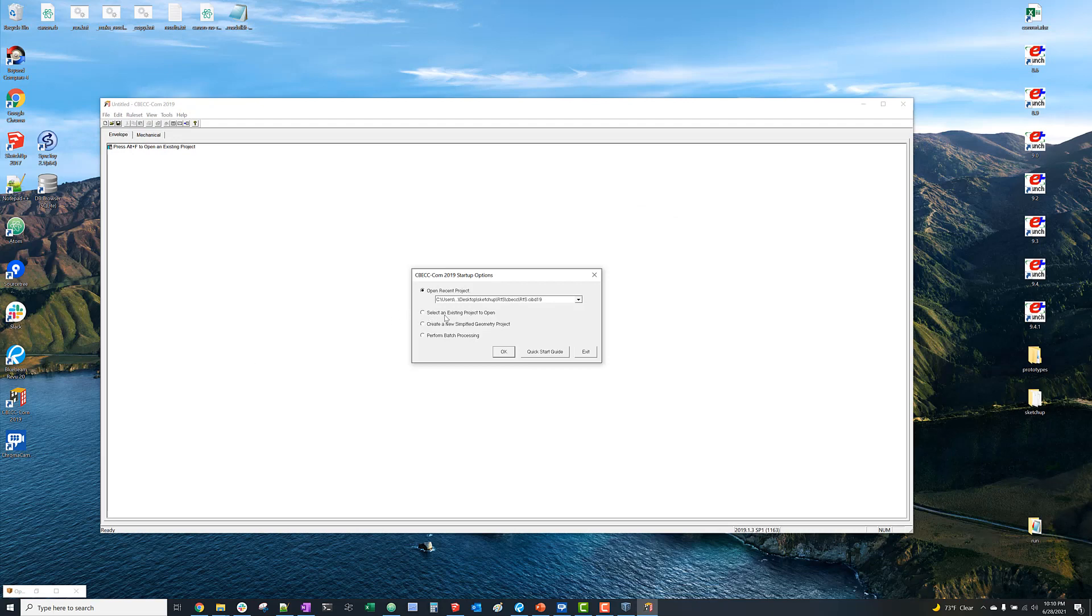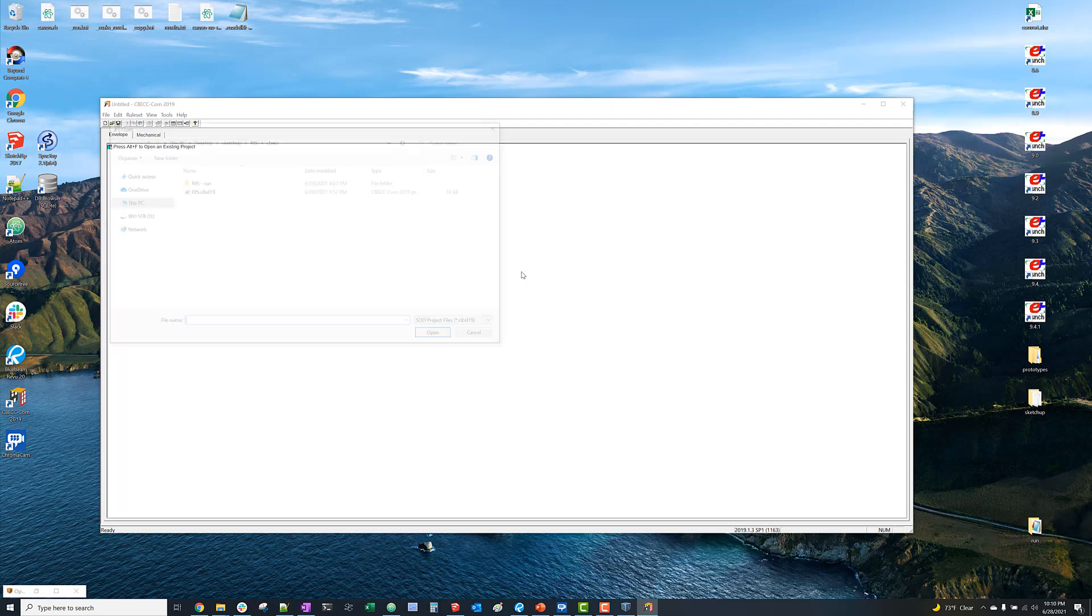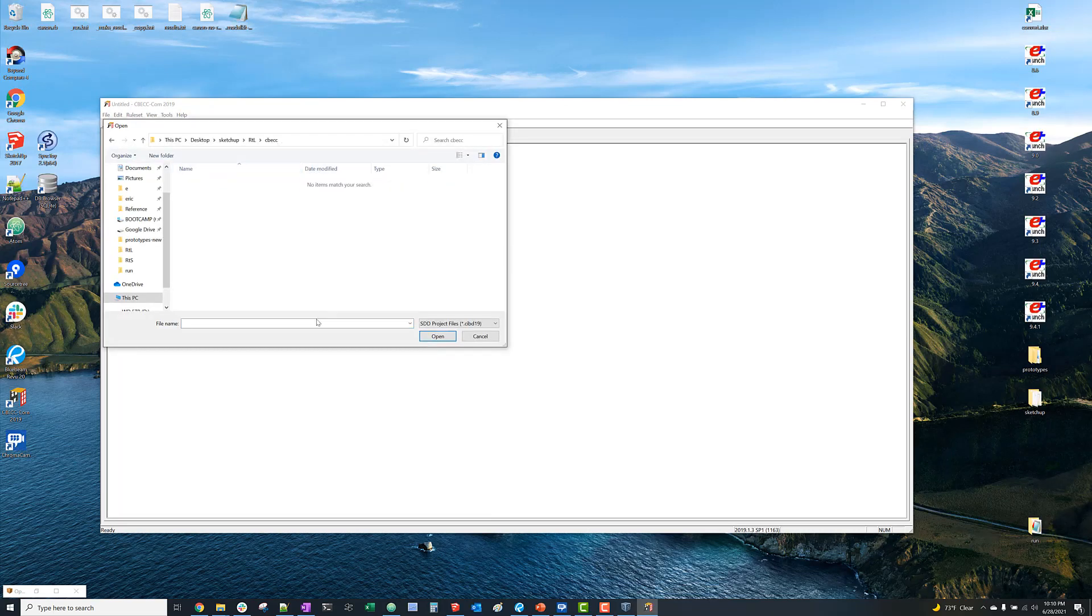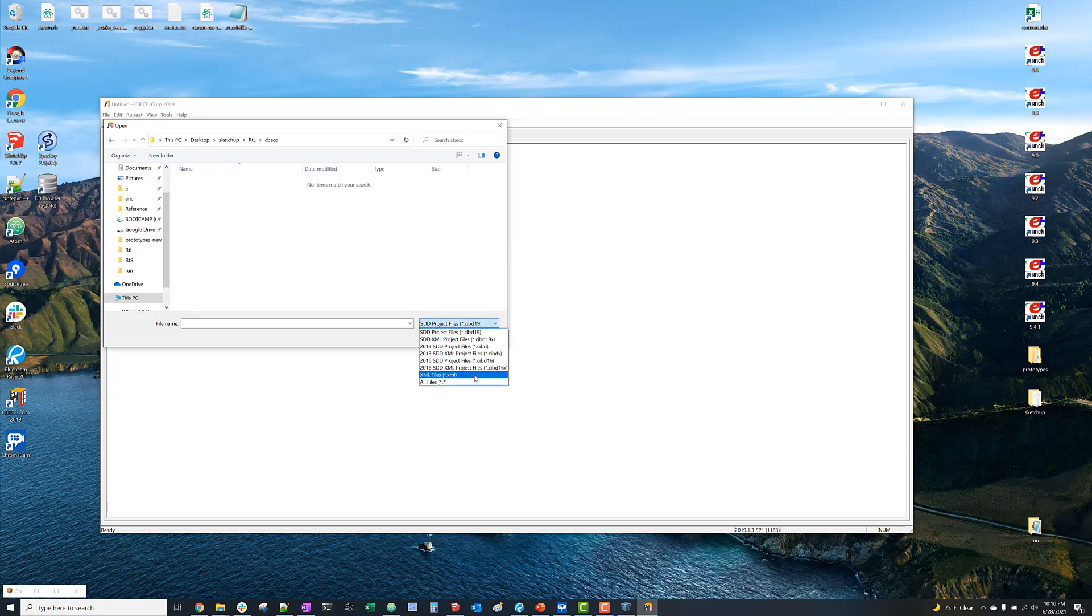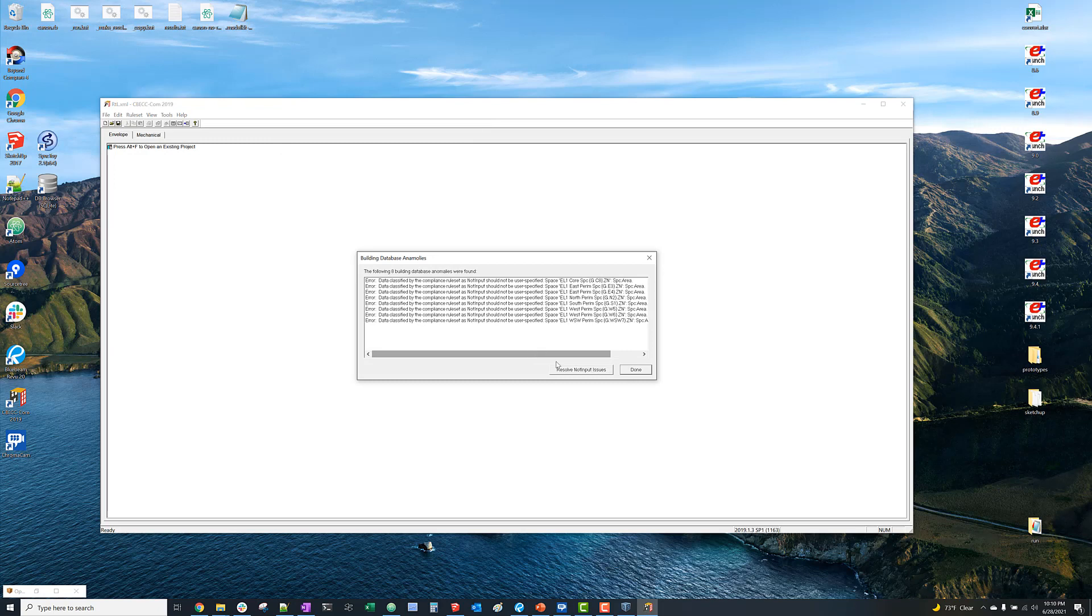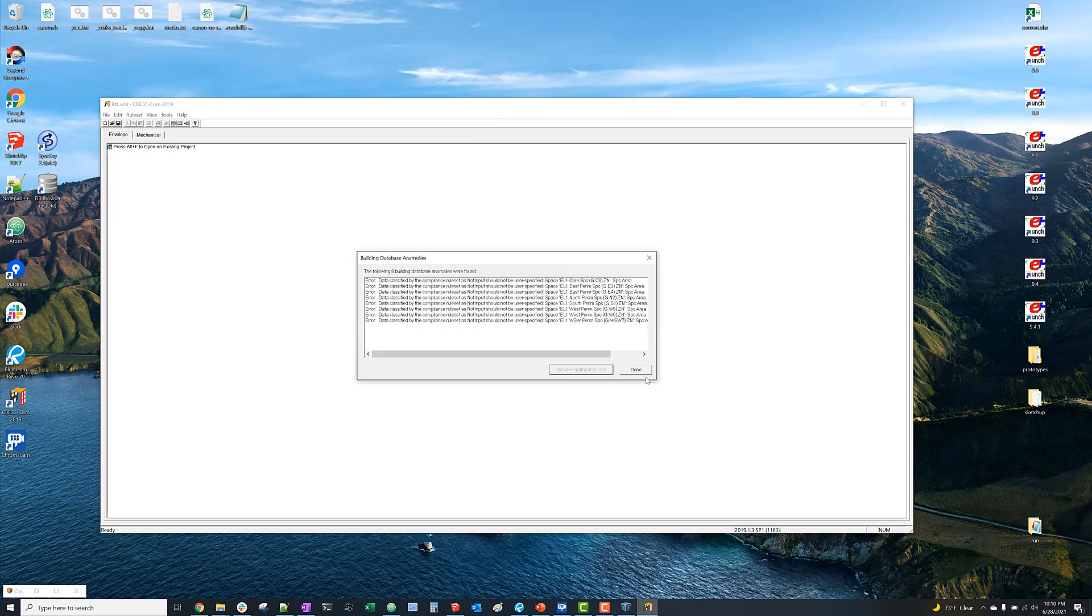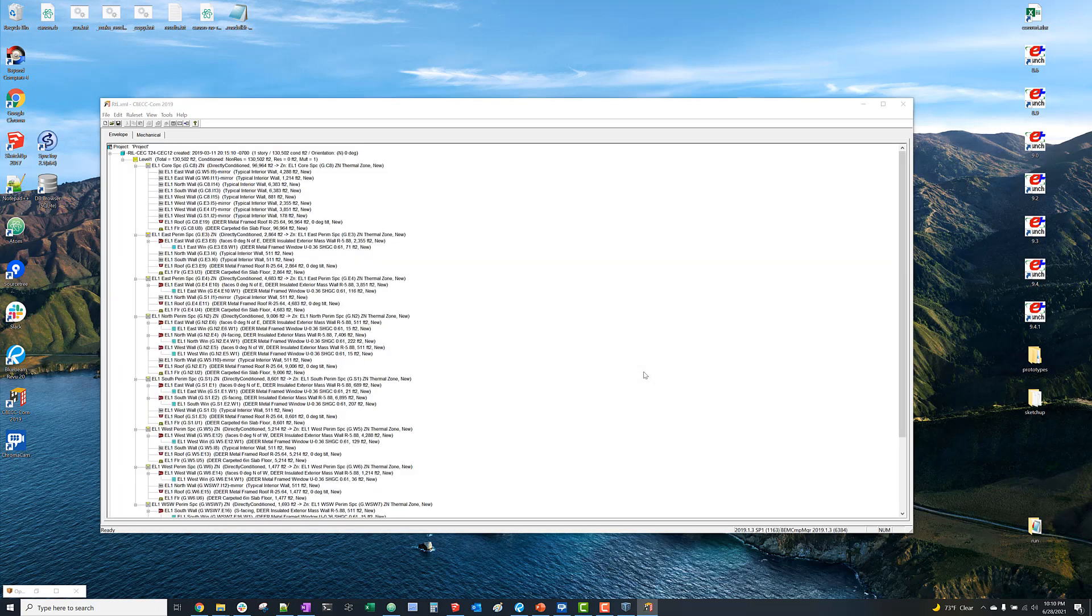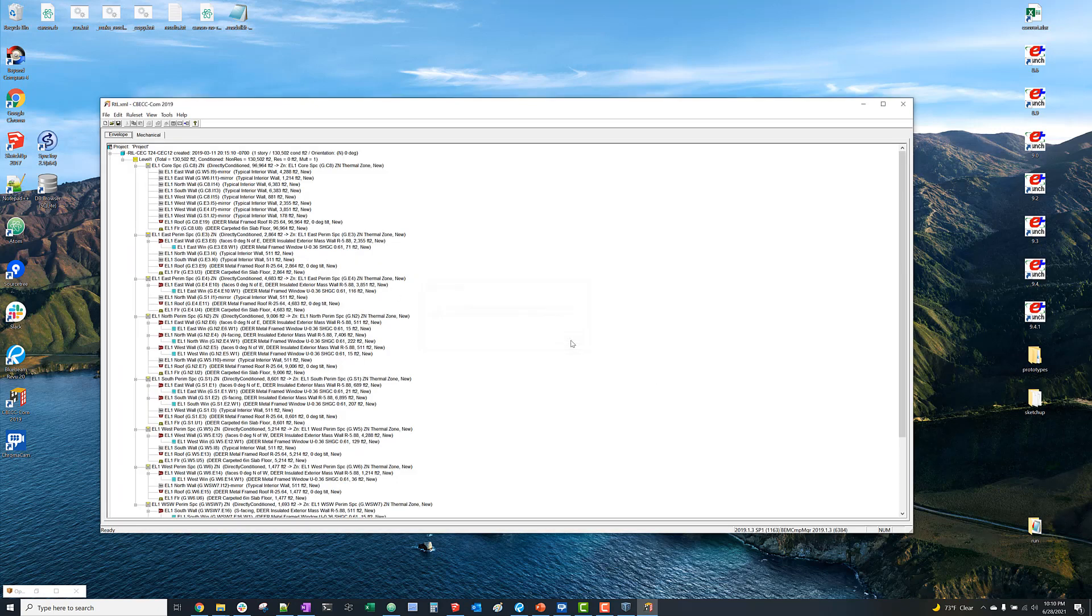So now in CBEC-COM 2019, navigate to that SDD file that we just saved and open that. We'll get an error, but we can usually get a bunch of errors like this. We can normally just ignore them.